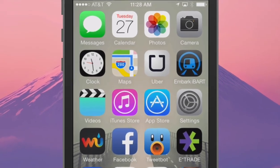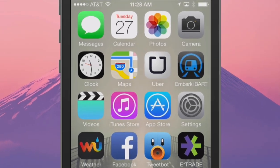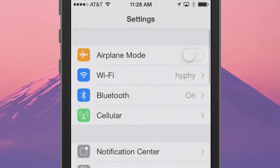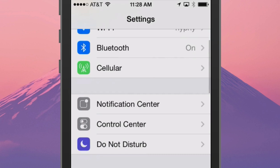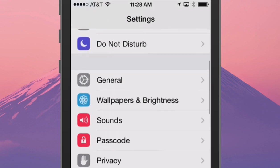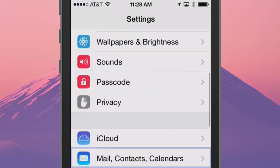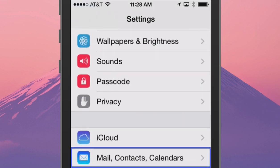Find the Settings app. Then scroll until you happen upon the Mail, Contacts, and Calendars section.